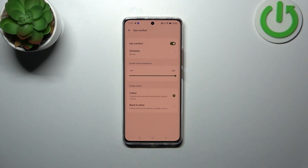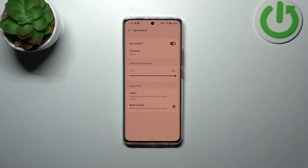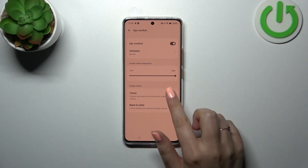Here you can also manage the display effects. Currently we have 'Colors', which means the yellow or amber tint is applied but colors are still visible. You can also set it to 'Black and White', which is basically a monochromatic way to display everything. It's up to you again.